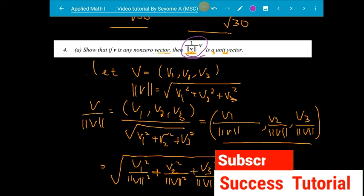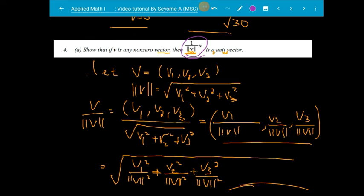If you like this video, subscribe to the channel.